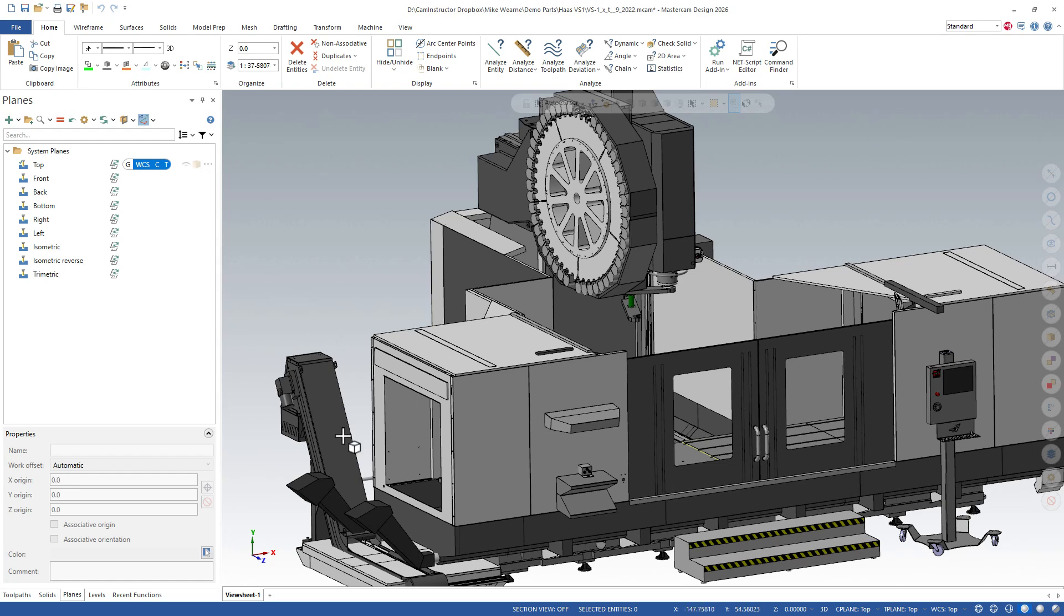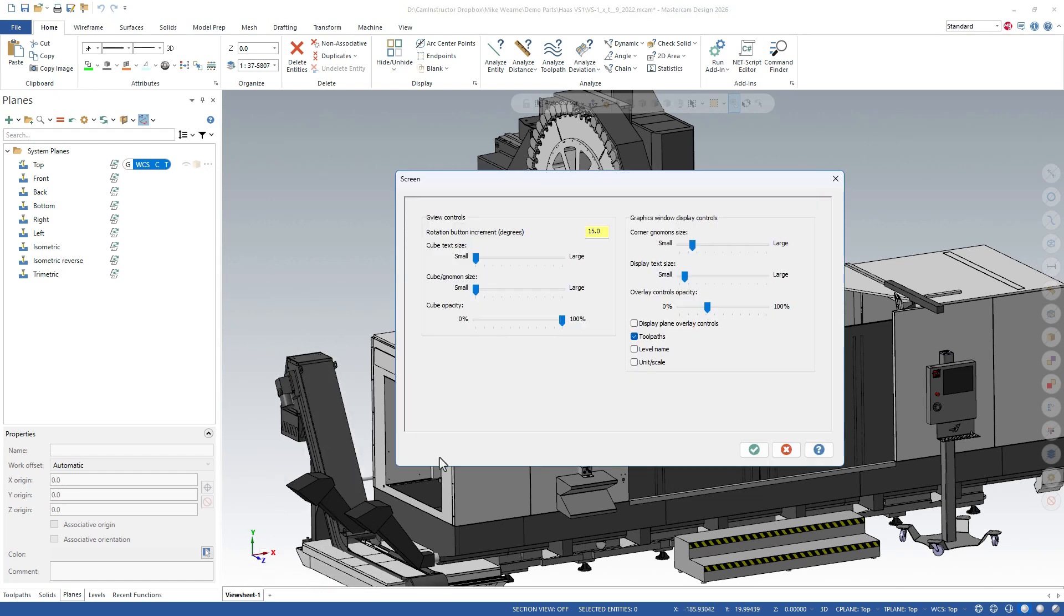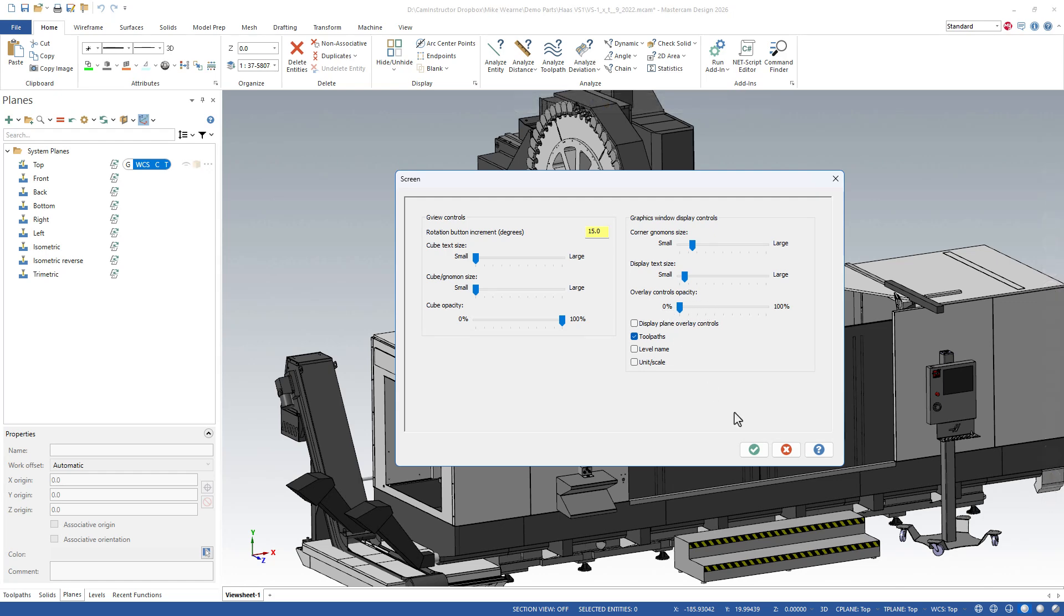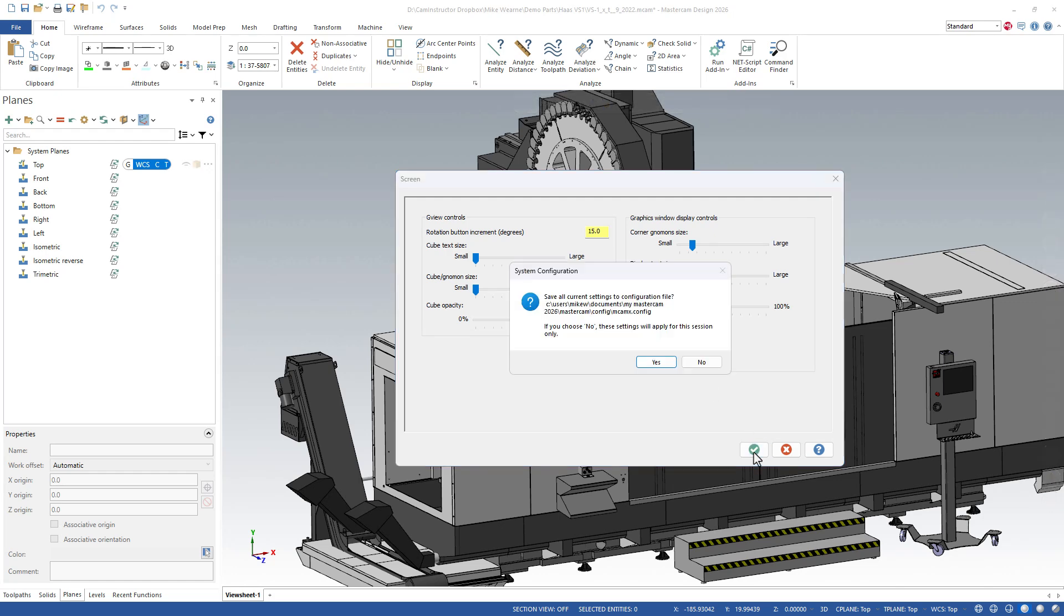Let's go back to that screen settings menu again. Right-click and screen settings. Now I wanted to point out those quick mass, turning them off completely, because there's a way to sort of turn them off or hide them. And that's this slider right here: Overlay control opacity. So if I turn this all the way down, you can see what happens here. Let's green check and hit no.